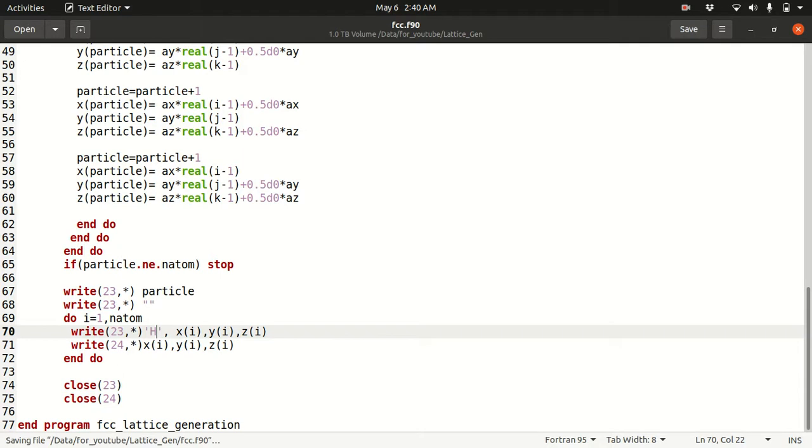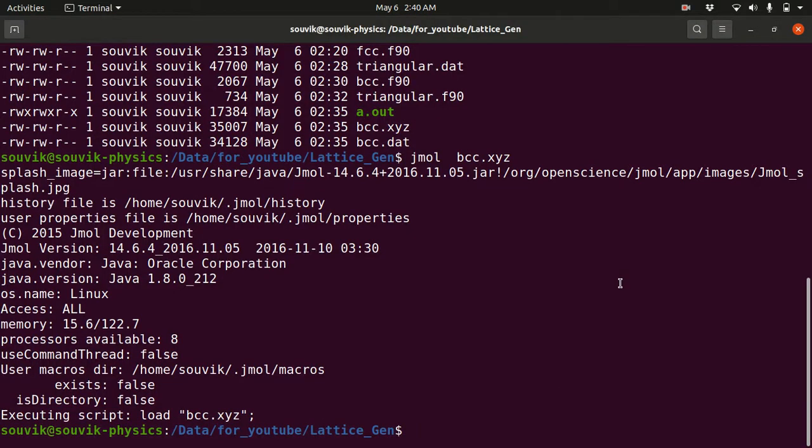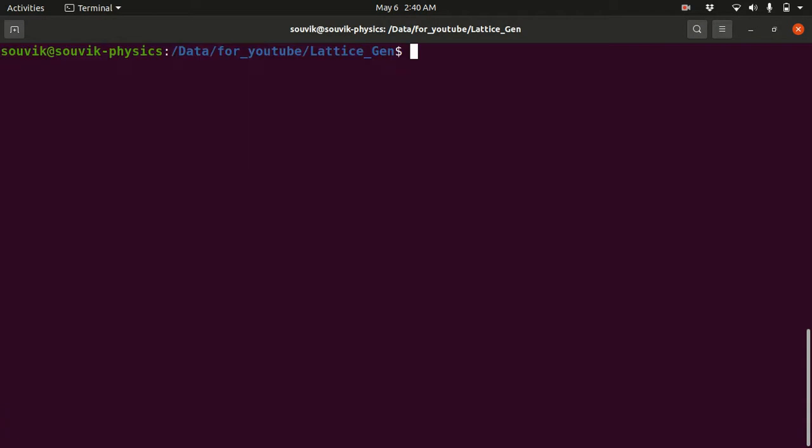Save it and then run: gfortran fcc.f90 then ./a.out.